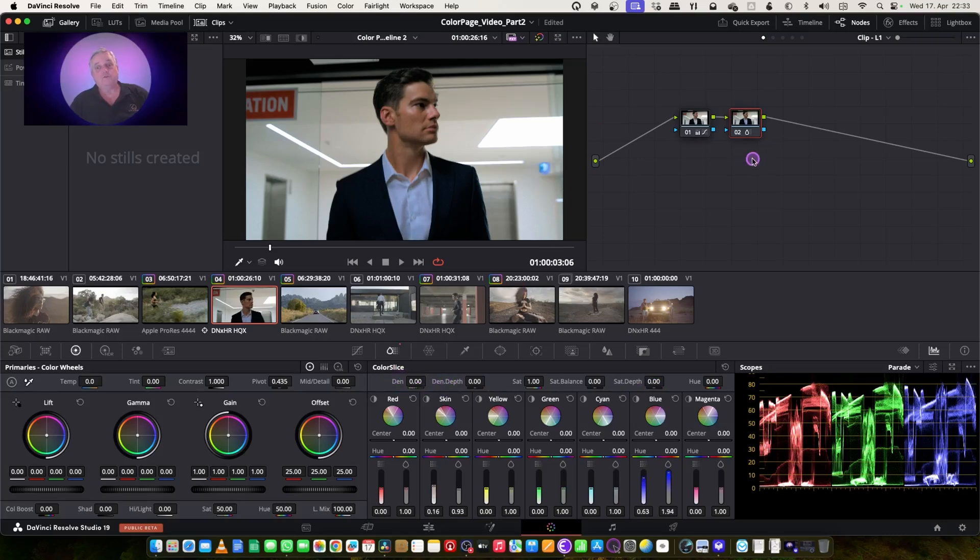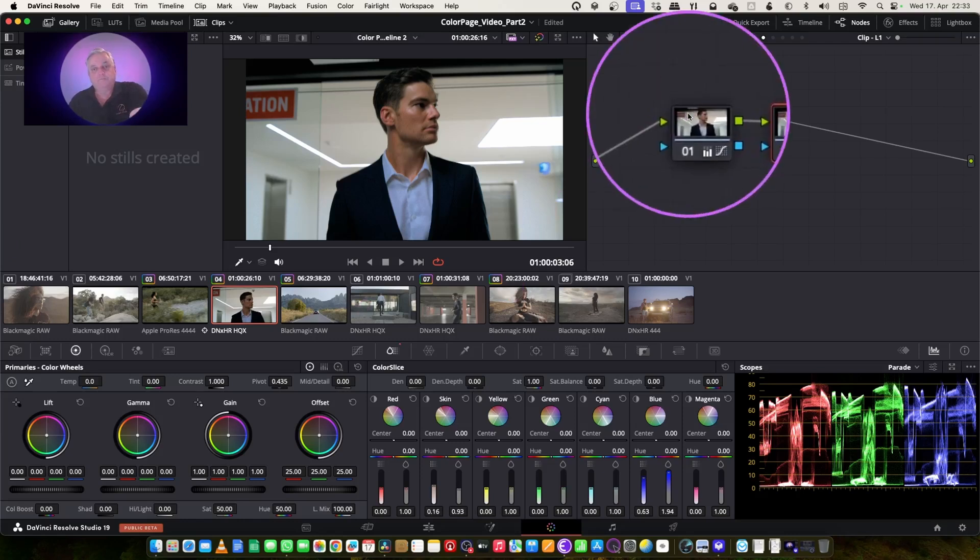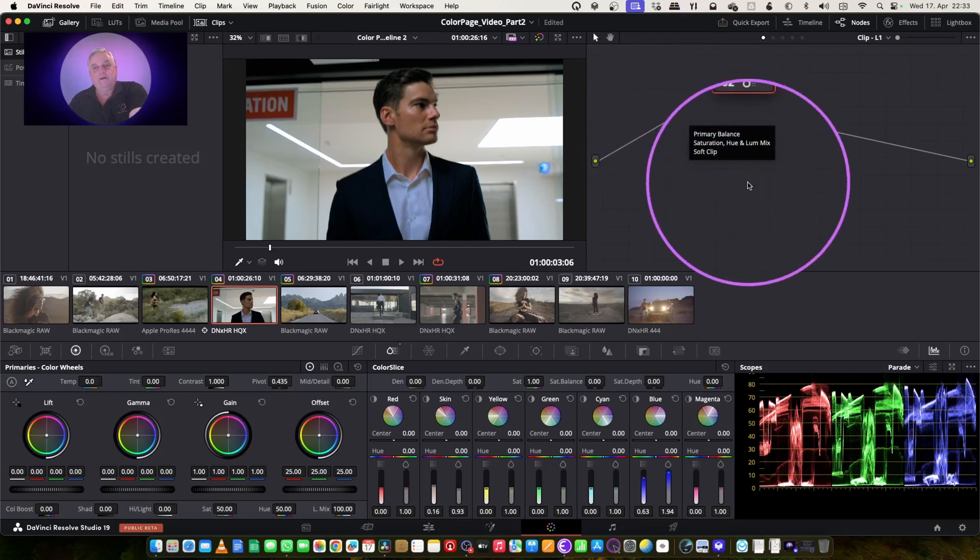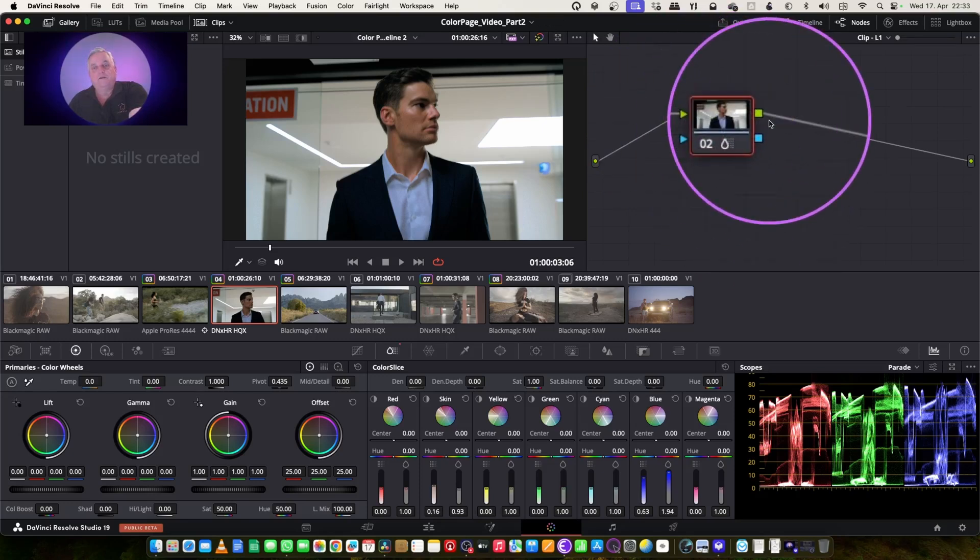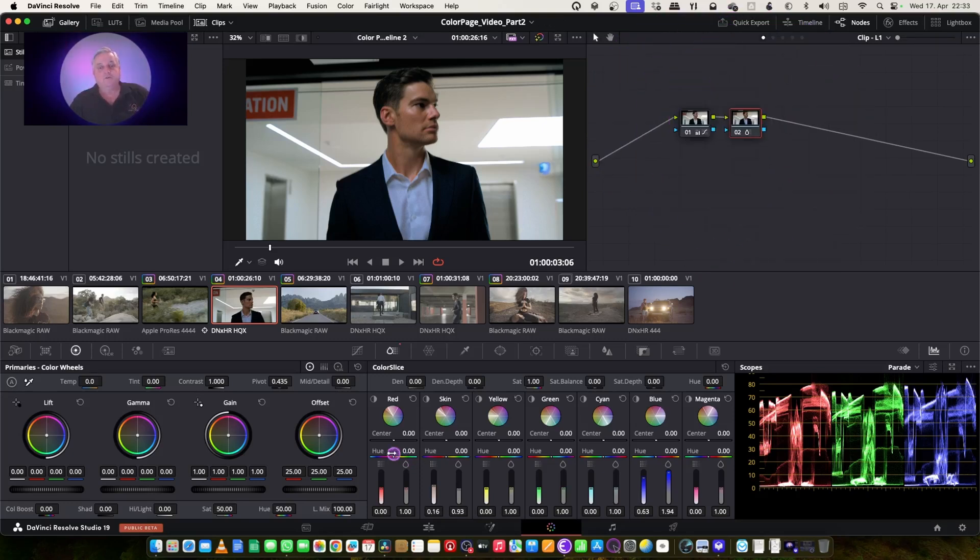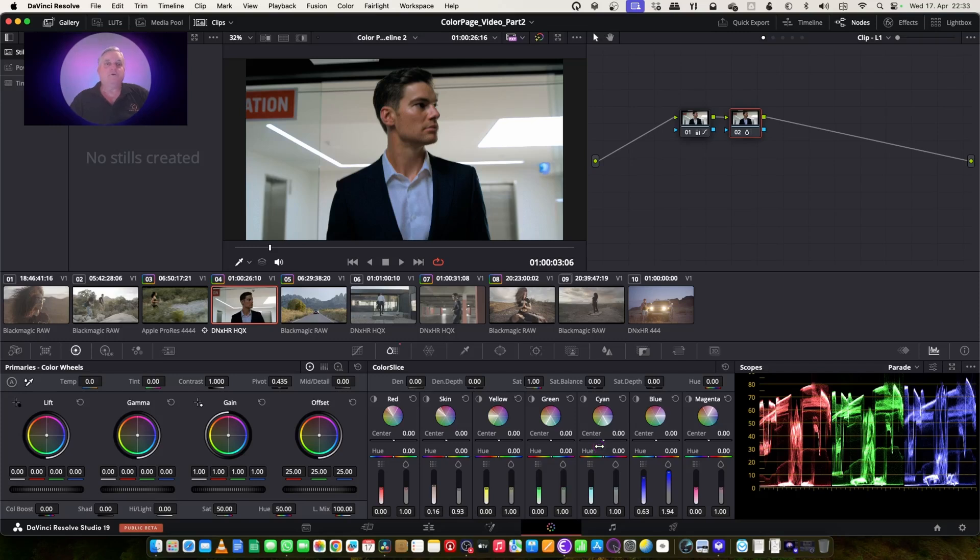So as you can see, I just had one node here for my primary balance. And then the second one is actually for color slice. So it makes it a quick and easy way for doing color grading for documentary work or for various different applications. It works extremely well.